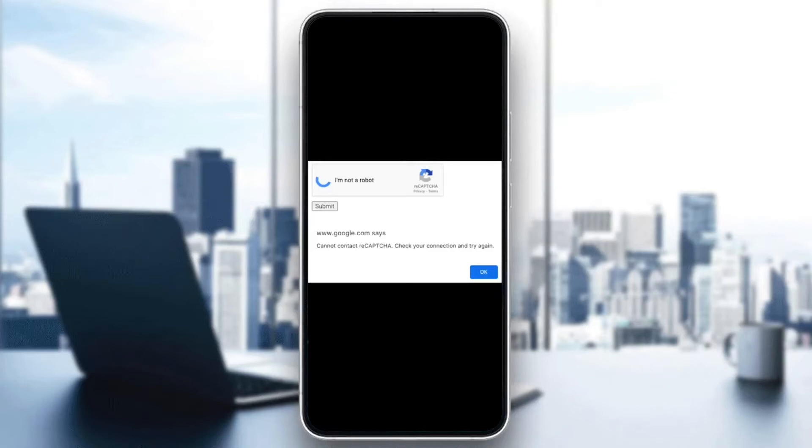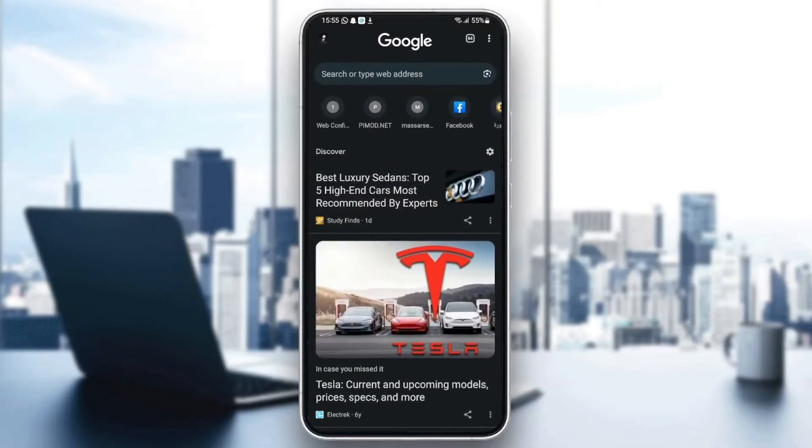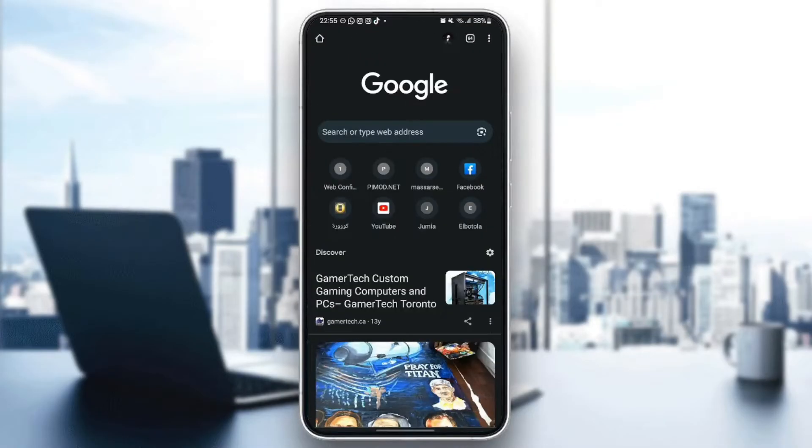Hello everyone, and welcome back to a new video. In this video, I'm going to show you how to fix ReCAPTCHA on Google Chrome. If you're having this problem right now, just follow the steps that I'm going to show you.